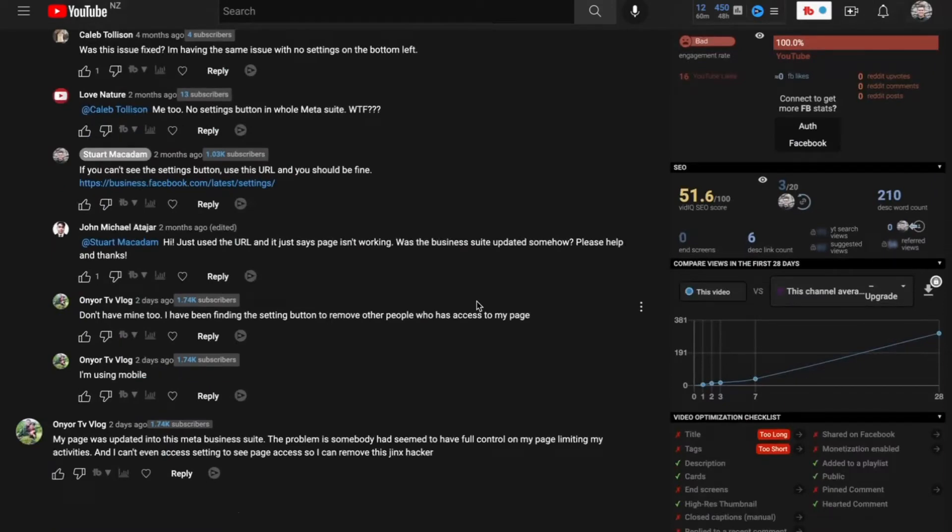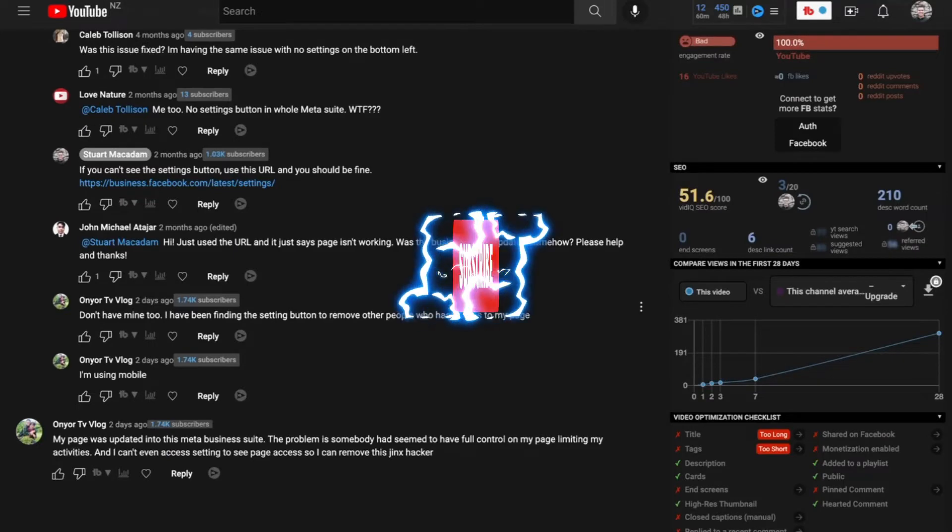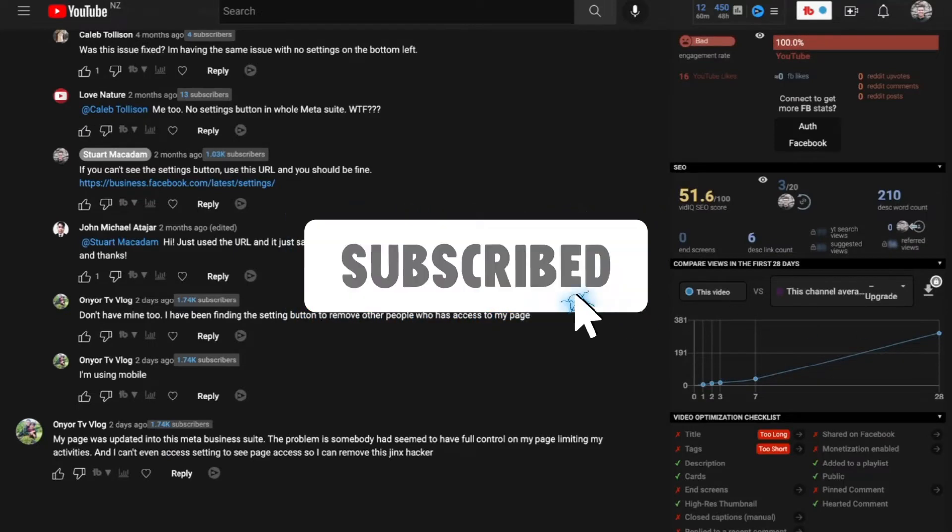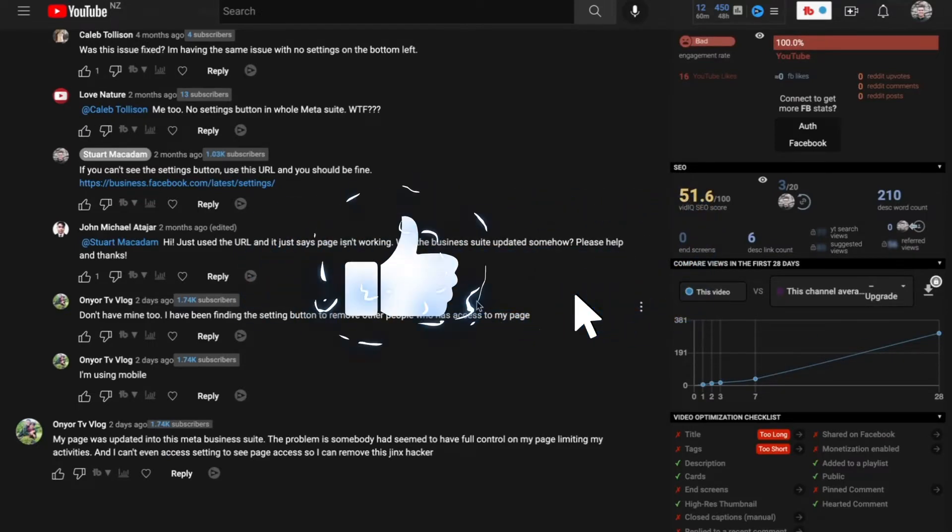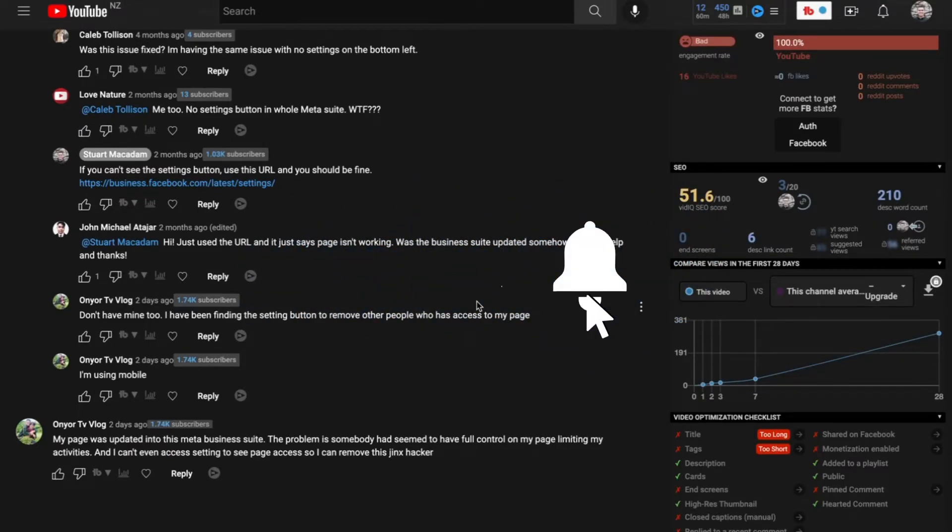Just before I do though, don't forget to hit that subscribe button and smash that like button for support on this channel.